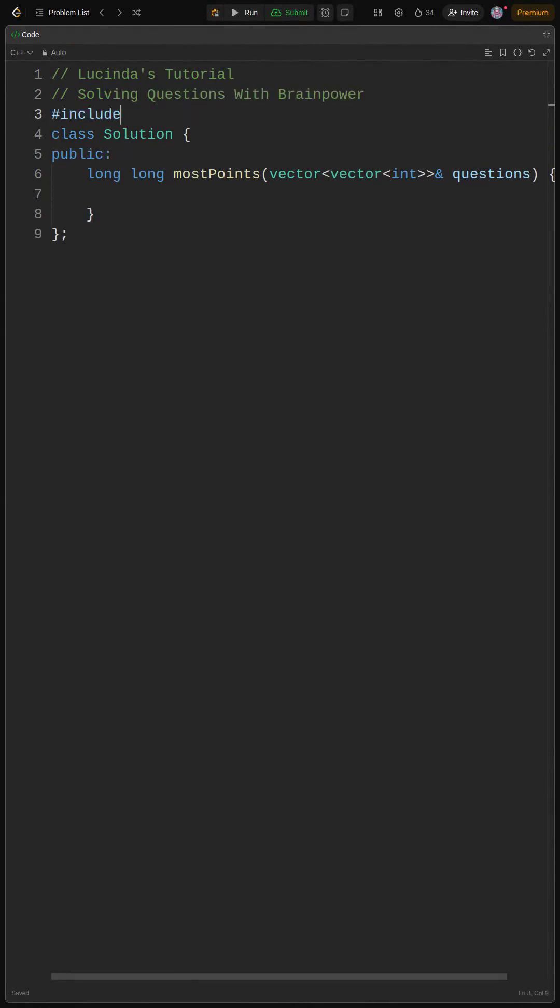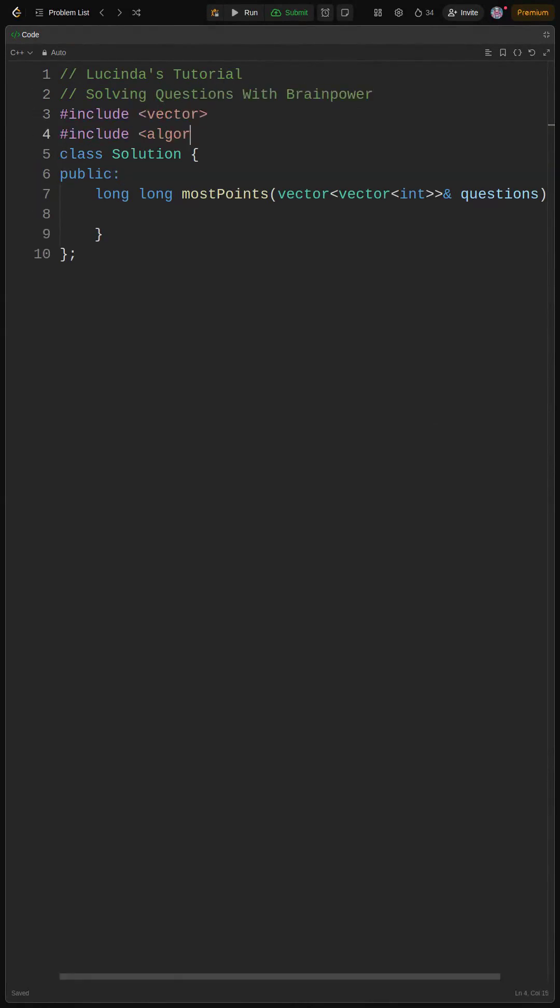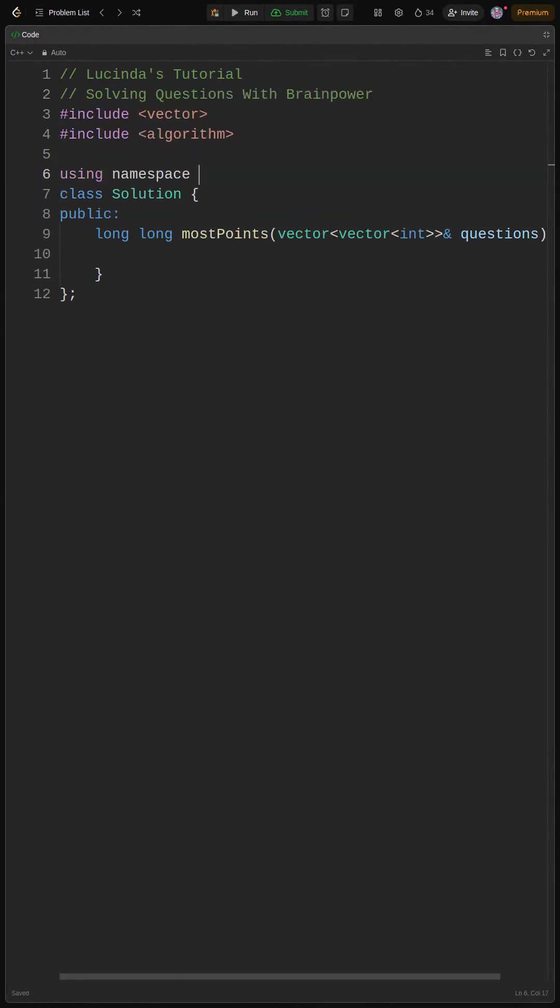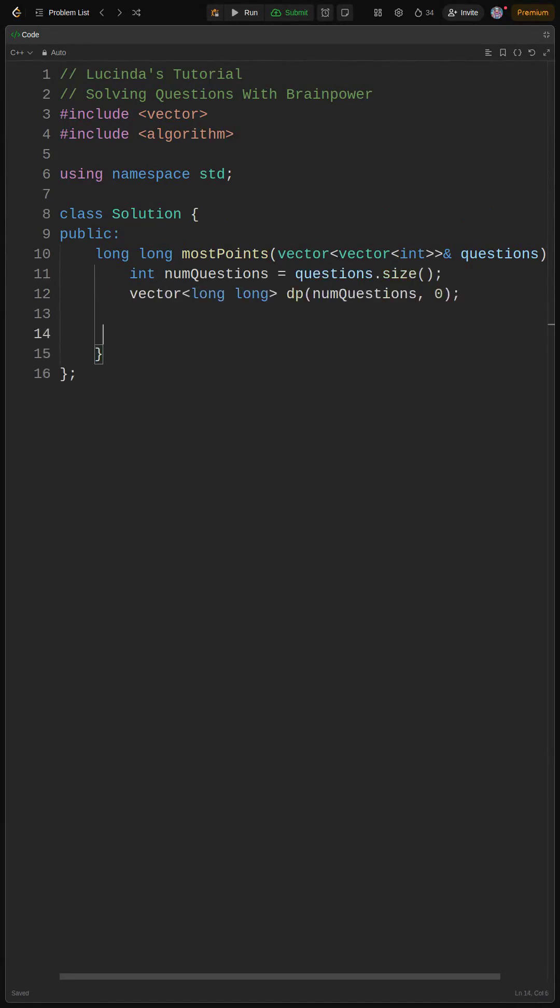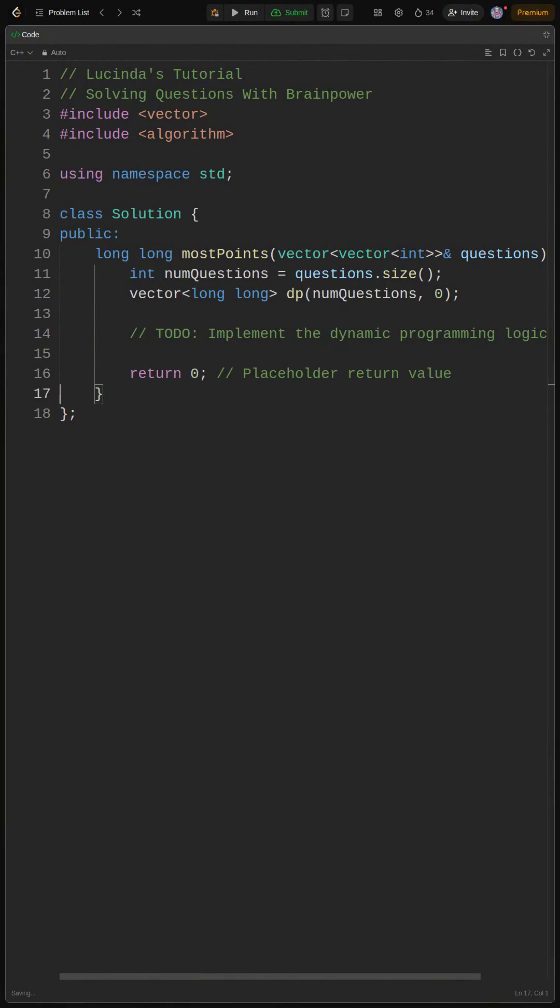First, let's set up the function signature and initialize a dynamic programming DP table. We'll be using DP to store the maximum points we can get at each question. Think of it like this: dp[i] will hold the max points starting from question i. We'll also get the number of questions since we'll be using that later. We'll return zero for now as a placeholder.